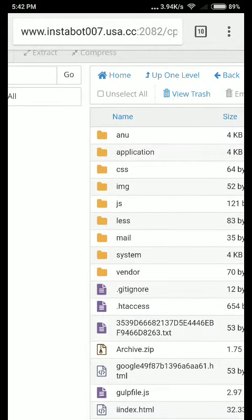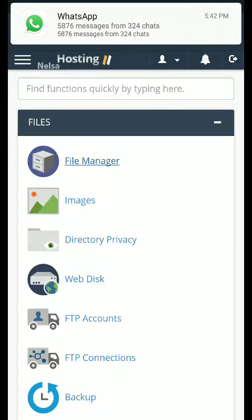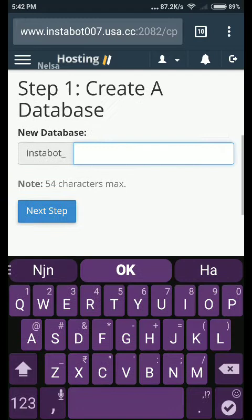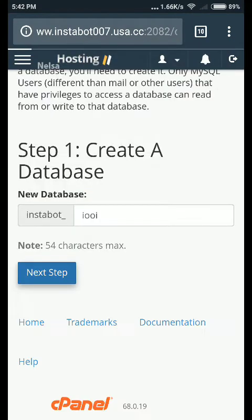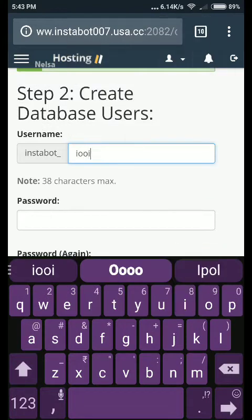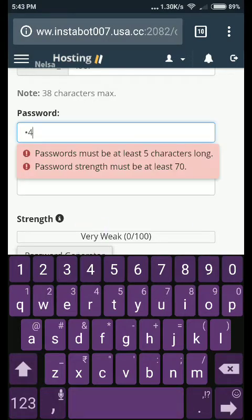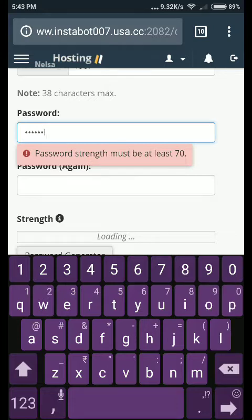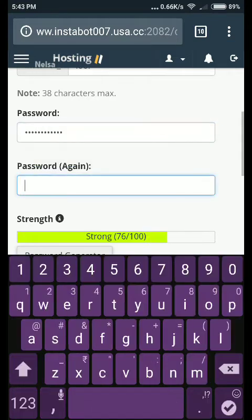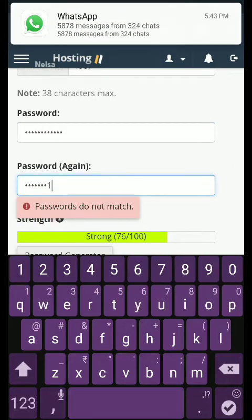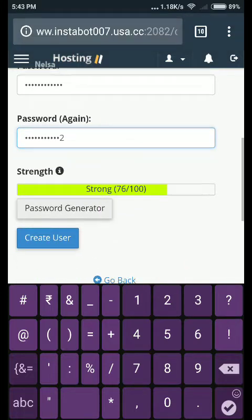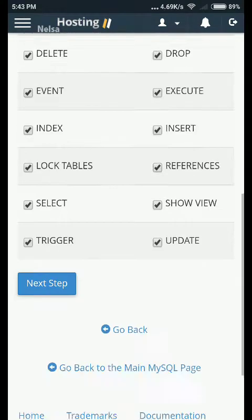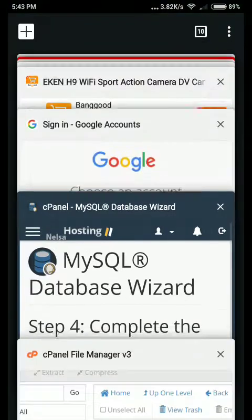Now go back to cPanel and search for database wizard. Type your database name, type some passwords here, then copy the database user and keep it with you. Allow all the permissions.